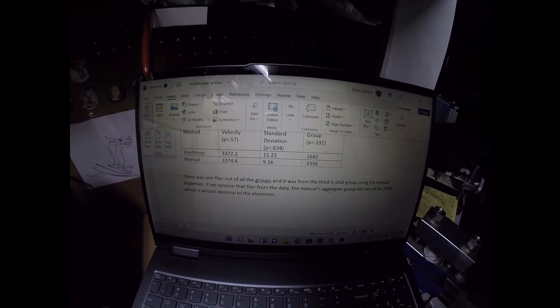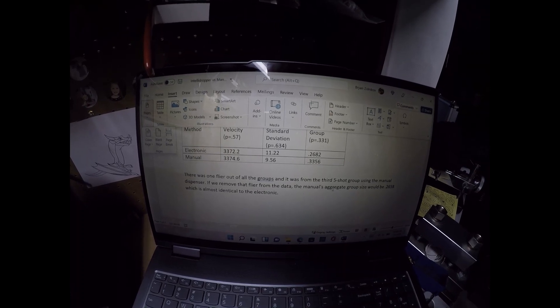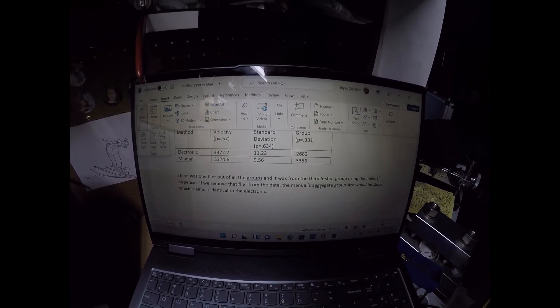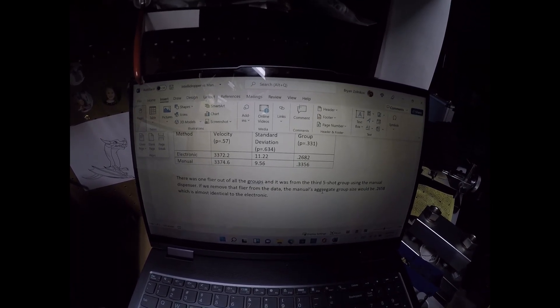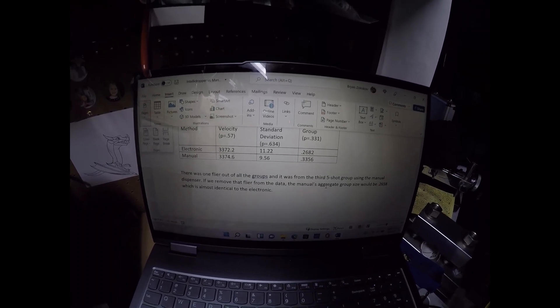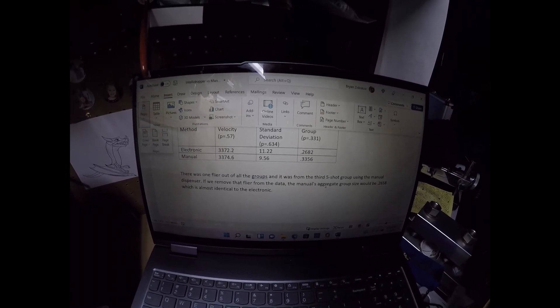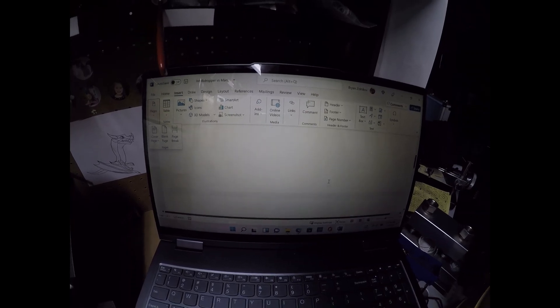The aggregate for the manual would have been 0.2658, which is extremely similar to the electronic one. So removing the flyer made them almost identical. By having the flyer, though, although it was not statistically significantly different, the manual still had a 0.3356. The electronic had a 0.2682.